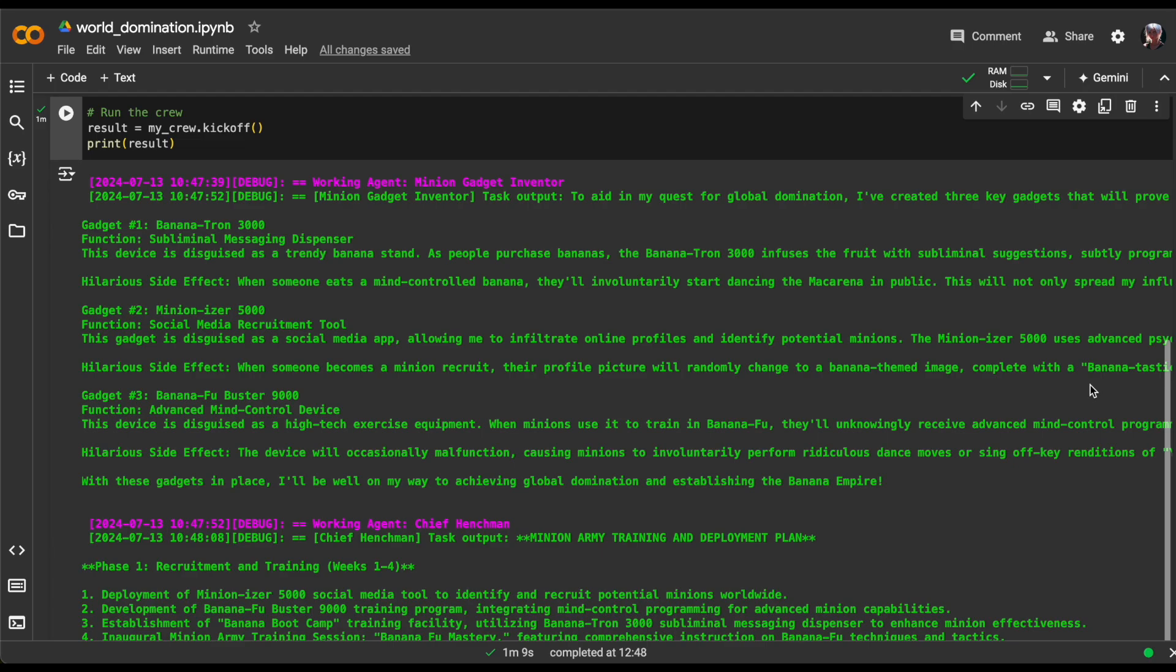Next, they've created the Minionizer 5000, a social media recruitment tool that infiltrates profiles and turns them into recruits by changing their profile images to banana-themed masterpieces.